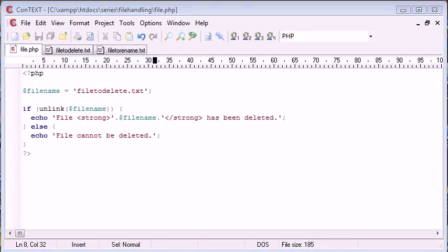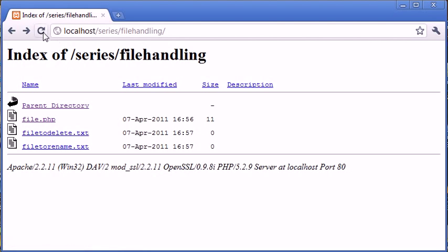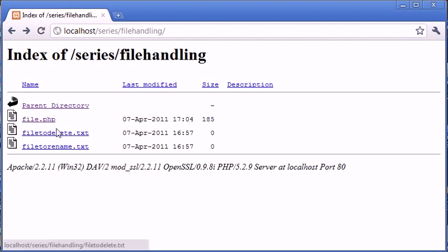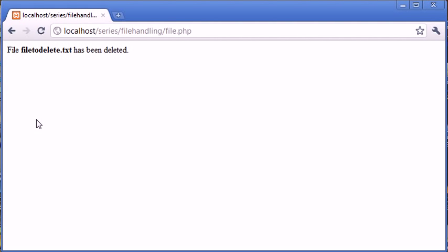So let's go ahead and run this code and see what result we achieve. Let me just refresh the page and you can see that the file to delete is still there. We can double check if this is working. We're making sure it's there first of all. Let's click on file.php.